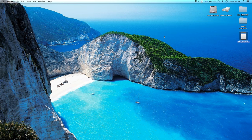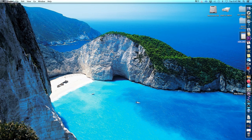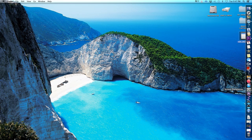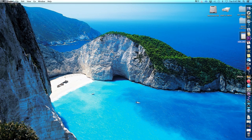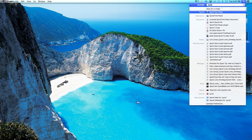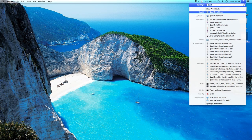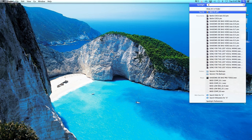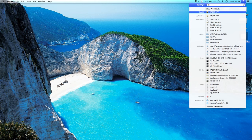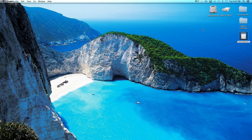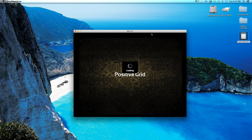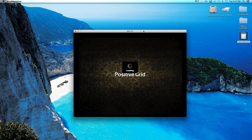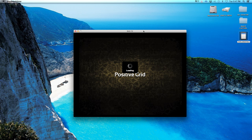So here I'm on my desktop. As you can see, Pro Tools is right here, but it is not open. So I'm going to open the BIAS FX standalone app, and it's right here. BIAS FX app. It's basically just a software or an application on your computer.